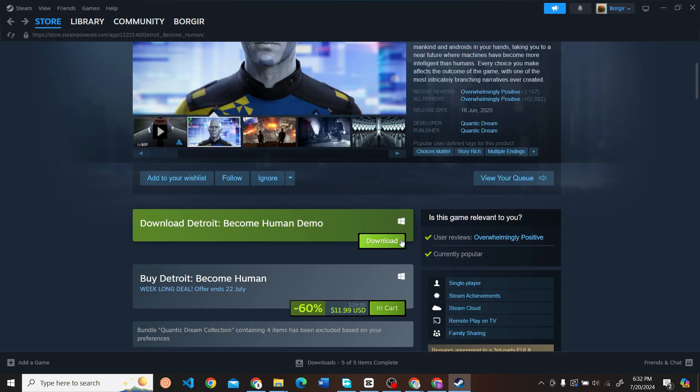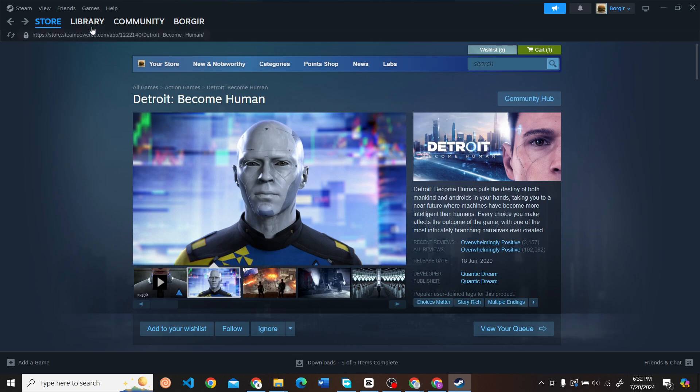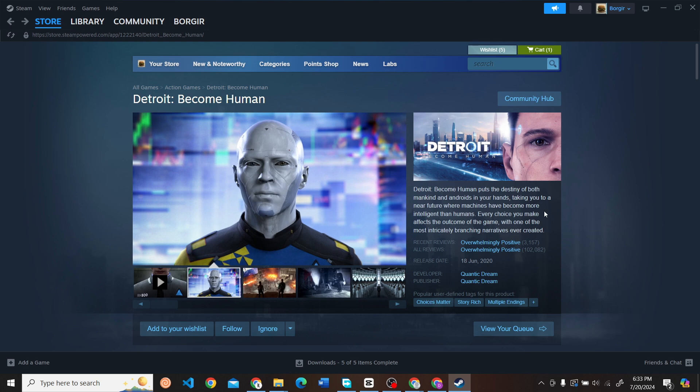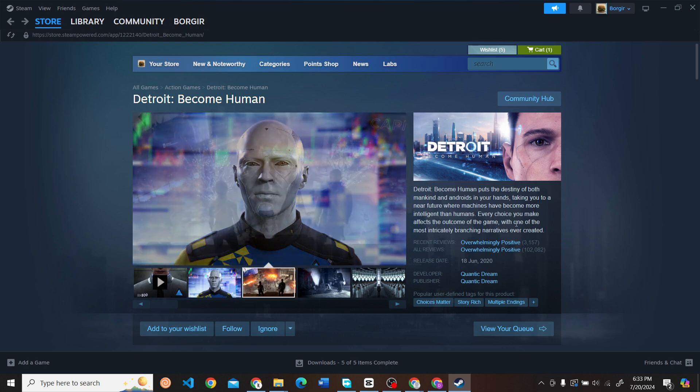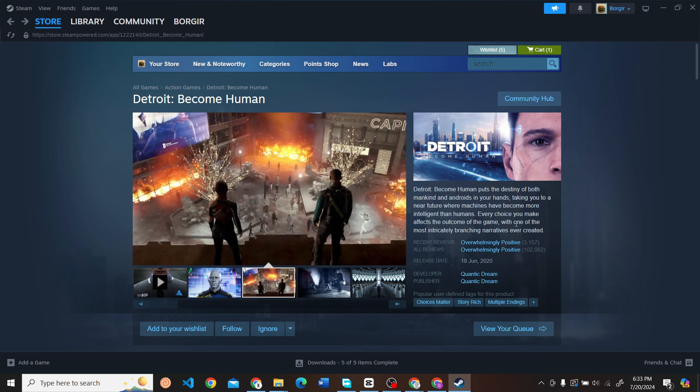Once you do that, you'll be able to see this game in your library. From the library, you can install and play the game easily.